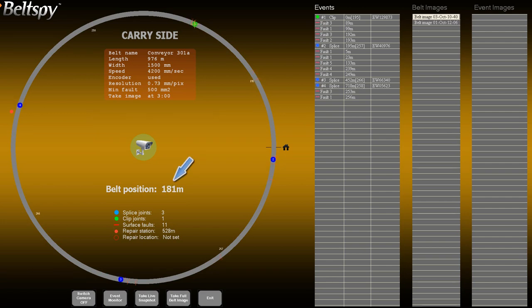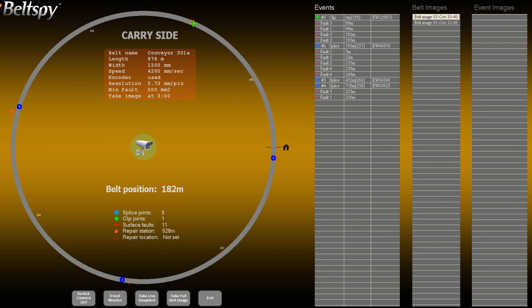The conveyor description panel shows the system's configuration. The inspection summary panel shows the inspection statistics, repair station location, and the belt location to be repaired. The belt images table lists all available full belt images. Belt images are named by the date they were taken.